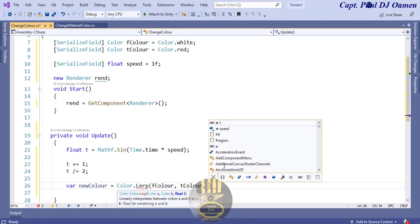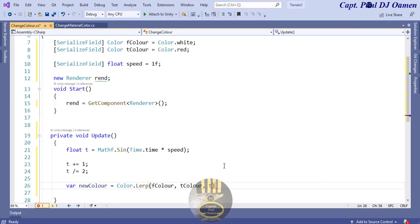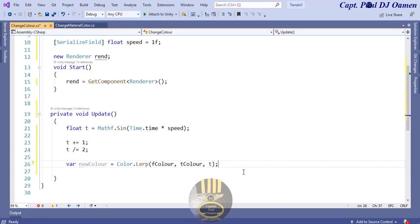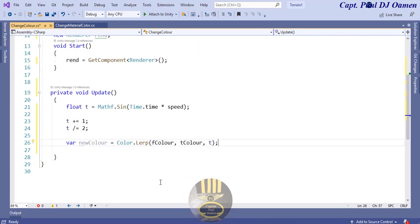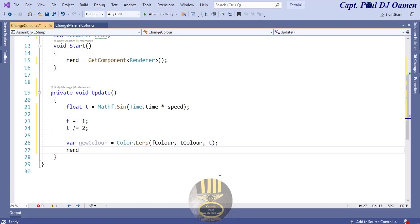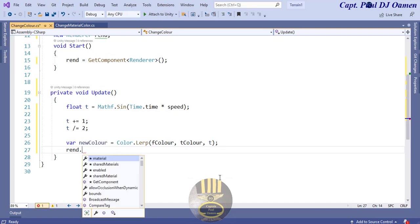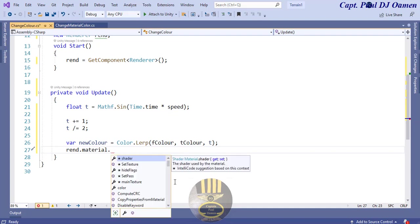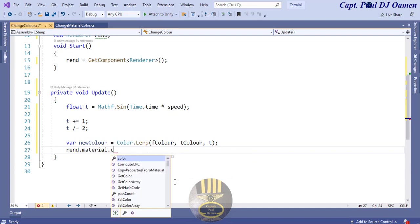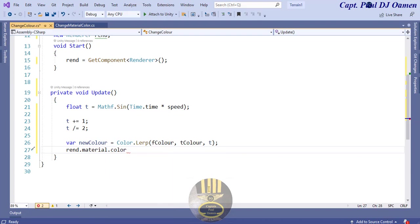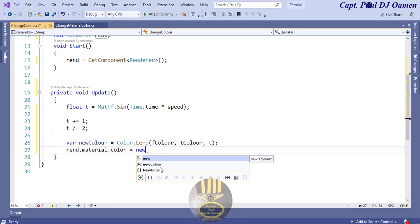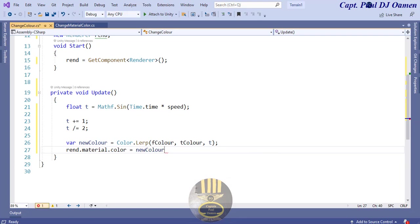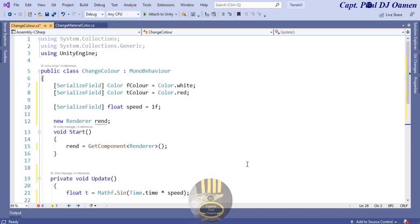So to get to render now we will then say, grab that renderer, that will be dot material dot color, and that will be equals new color. And that is it.